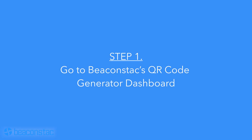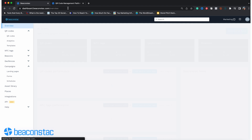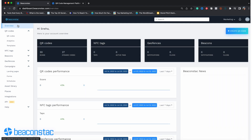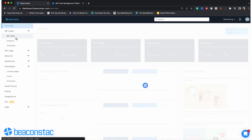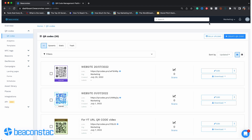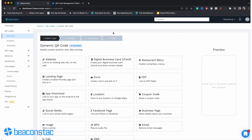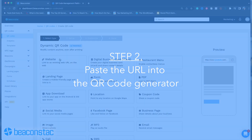Step 1: Go to Beaconstack's QR code generator dashboard. You'll need to copy the URL you want to link to a QR code into Beaconstack's generator. Go to Beaconstack's dashboard and click the QR code section on the left. Once you're on the QR code page, hit Create QR Code in the upper right corner of your screen.